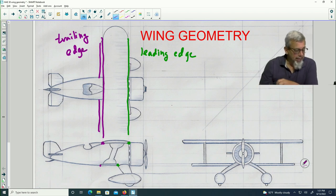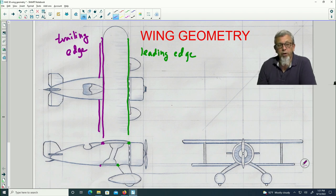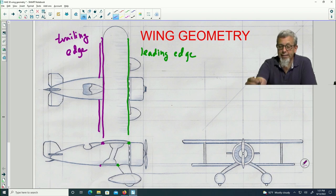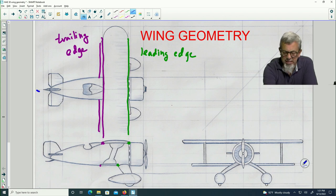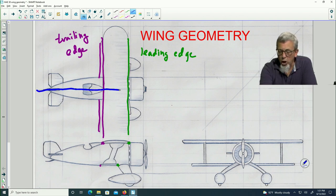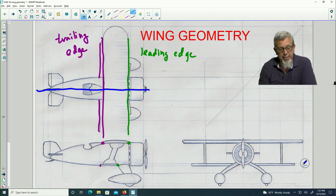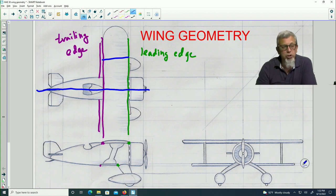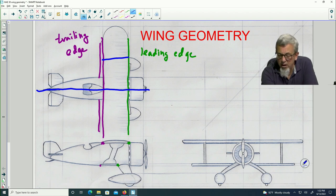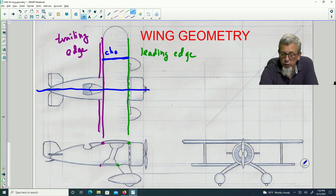Once we've identified the leading edge and the trailing edge, one very common measurement we make is the distance between those two things. That distance will be parallel to the longitudinal axis — this line along the length of the plane. If we go parallel to that, from the leading edge perpendicular back to the trailing edge, that measurement going from the front to the back is called the chord.